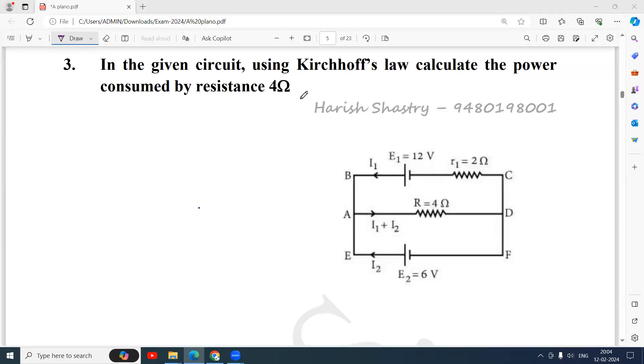Namaste, everyone. The problem is, in the given circuit, using Kirchhoff's law, calculate the power consumed by resistance 4 ohm.